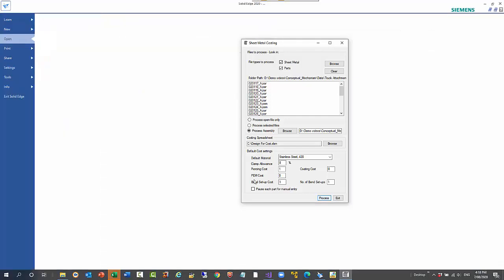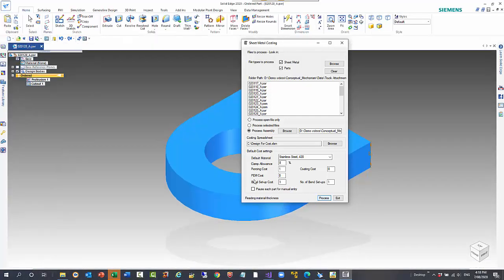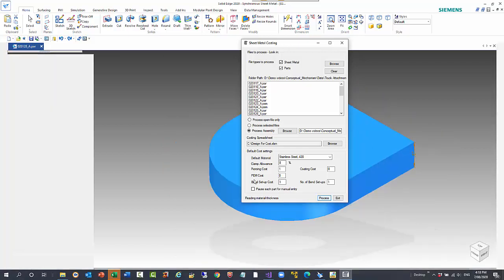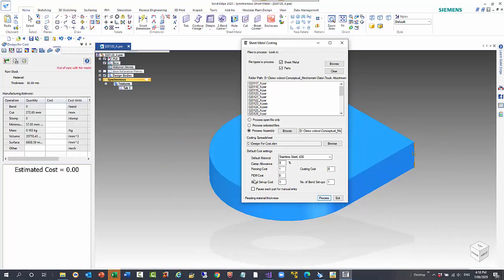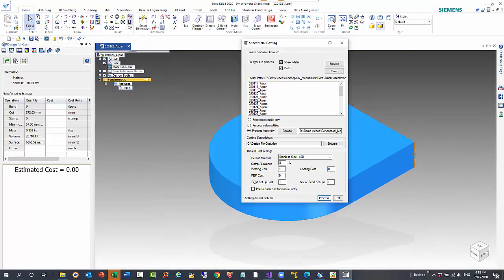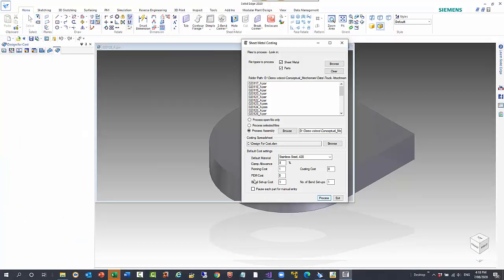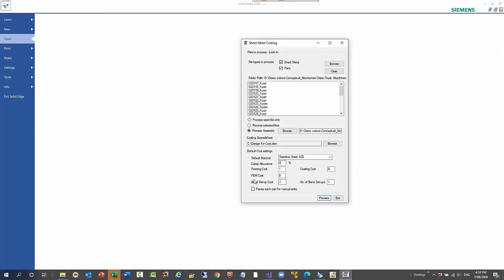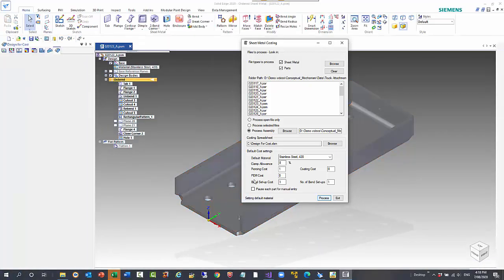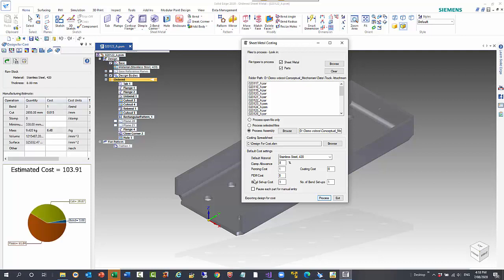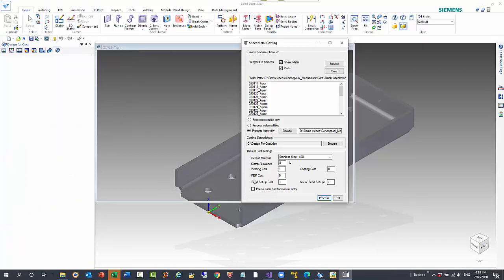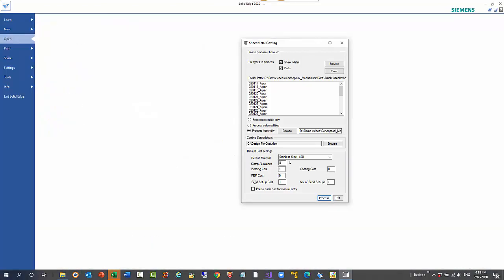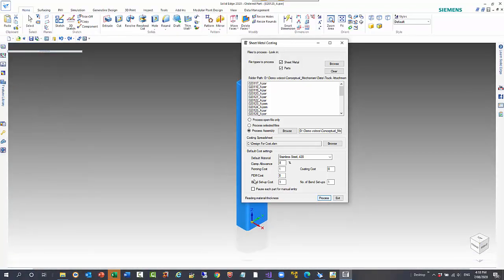When it finishes, it puts all of that information into a spreadsheet. The spreadsheet is built with formulas, so once it's created then you can adjust anything that you need to.